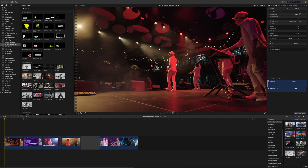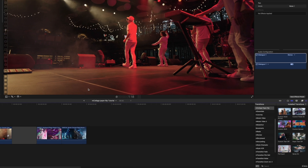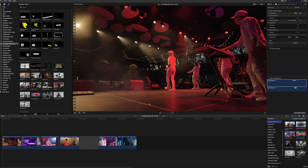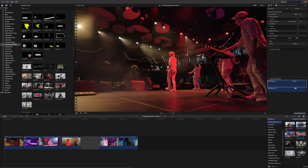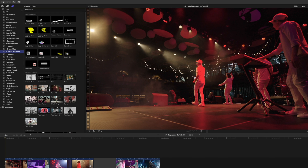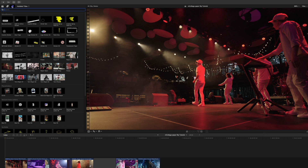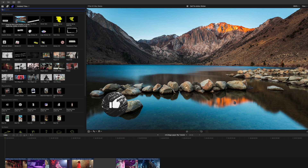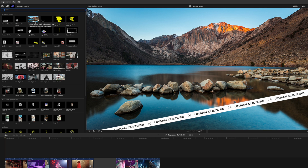Once you've installed mCollage PaperRip via mInstaller, it can be found in your transitions as well as your titles. In your titles, if you scrub over, you can get a real-time preview of how these are going to look in your canvas.